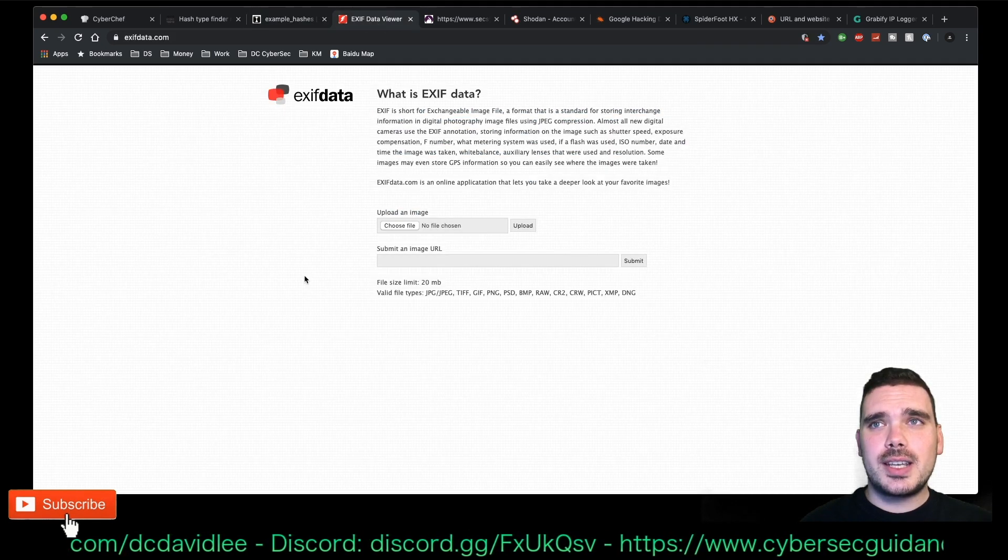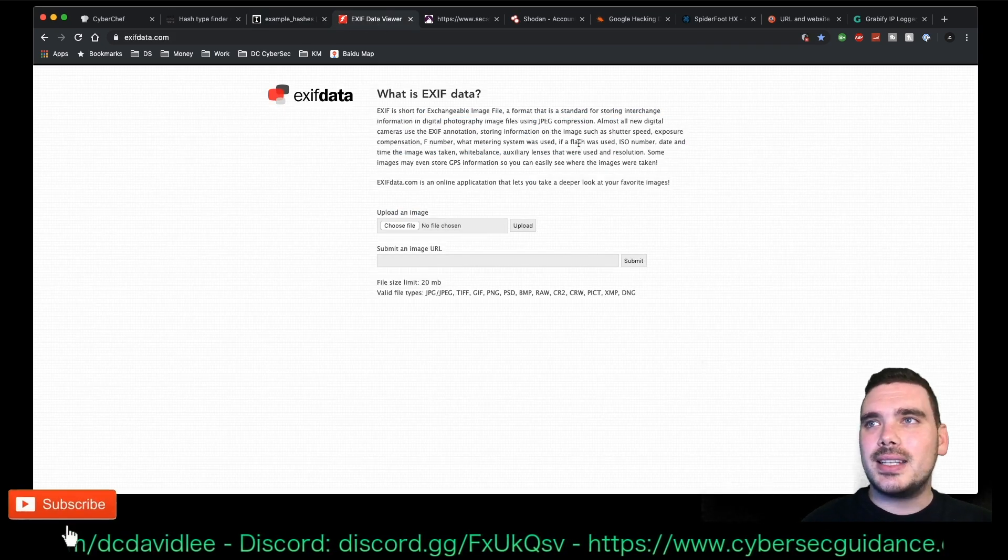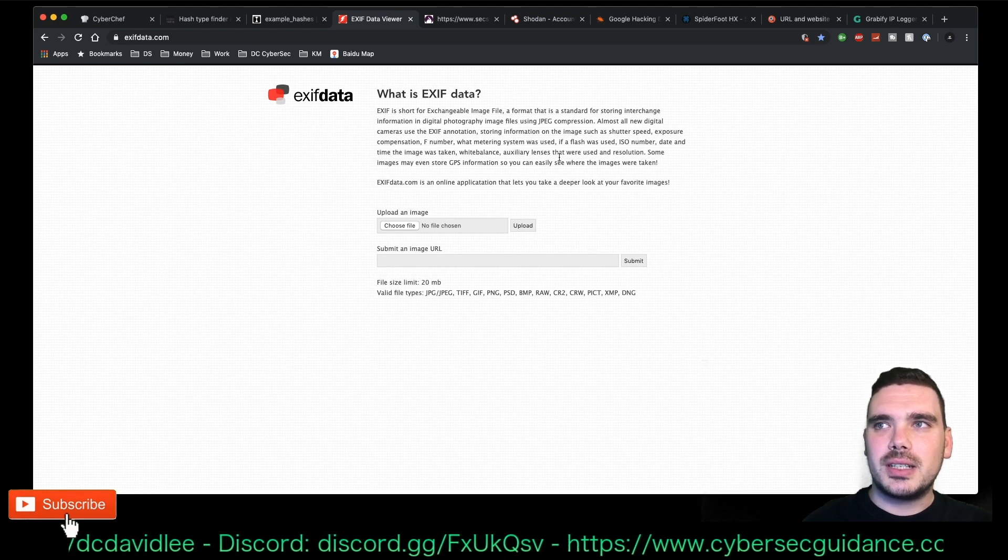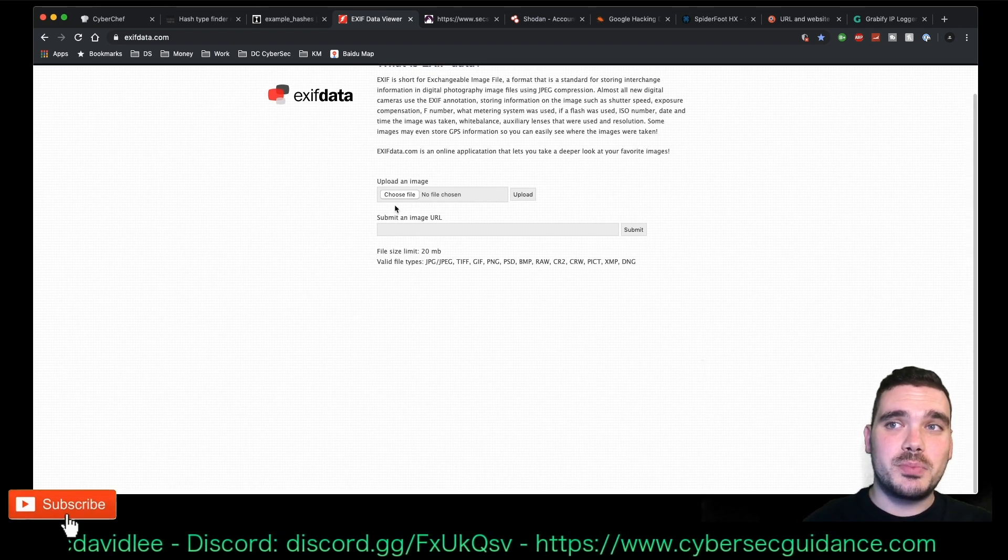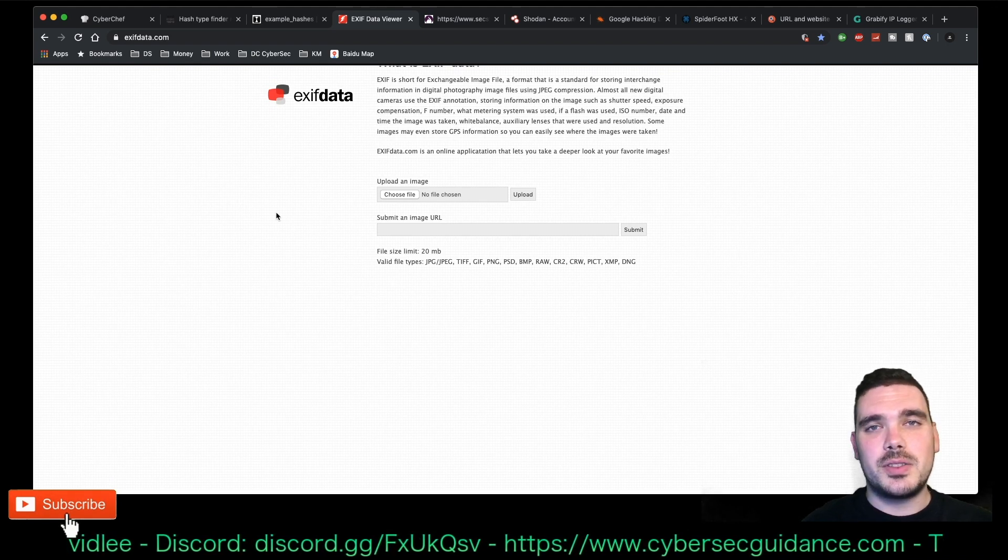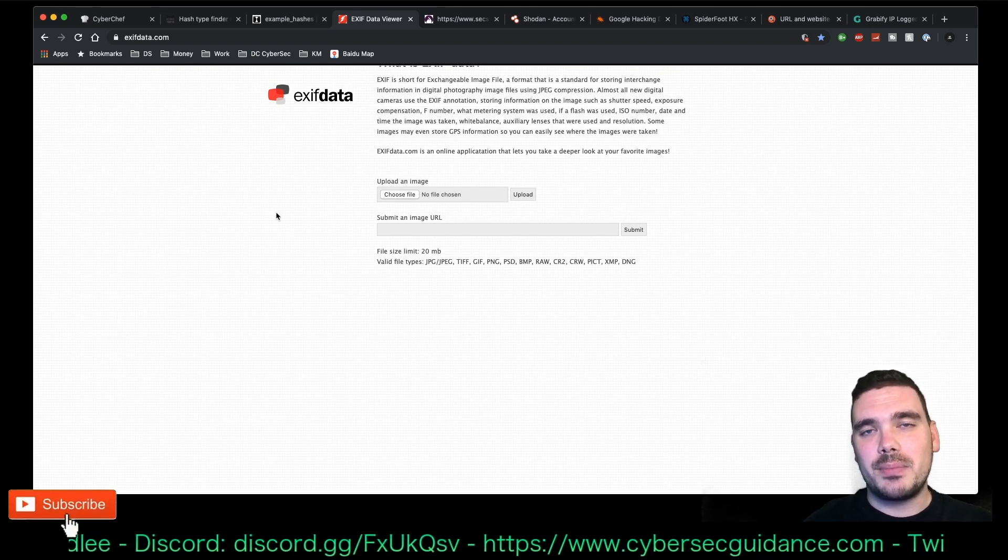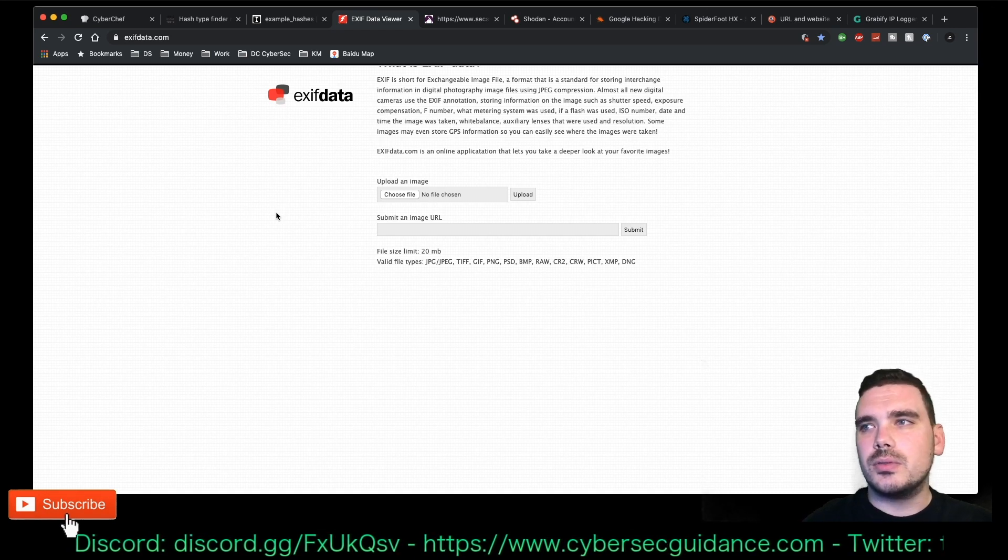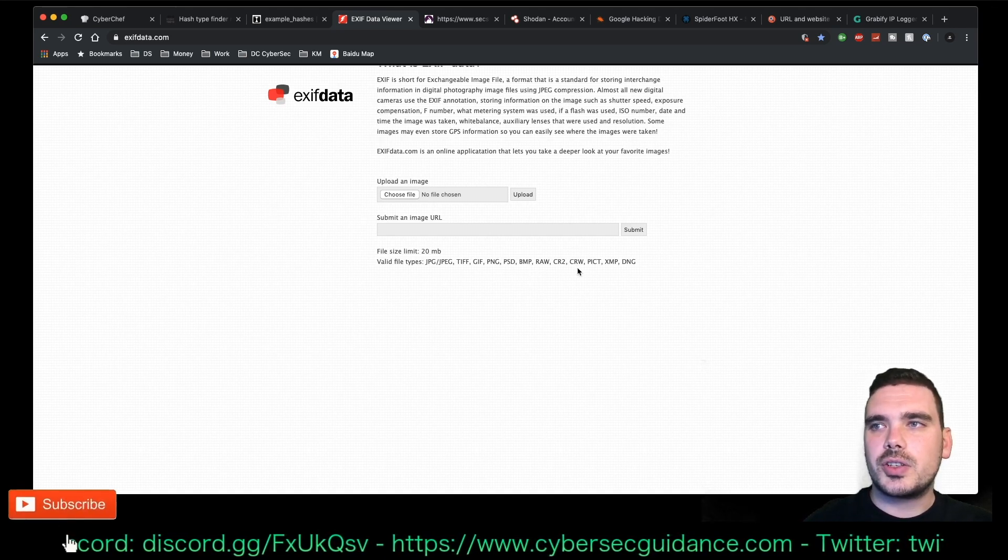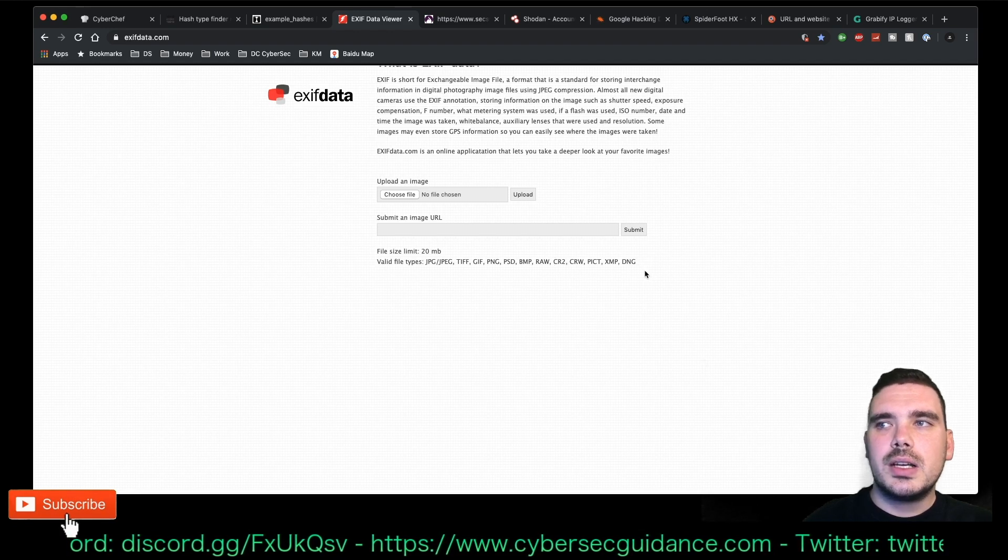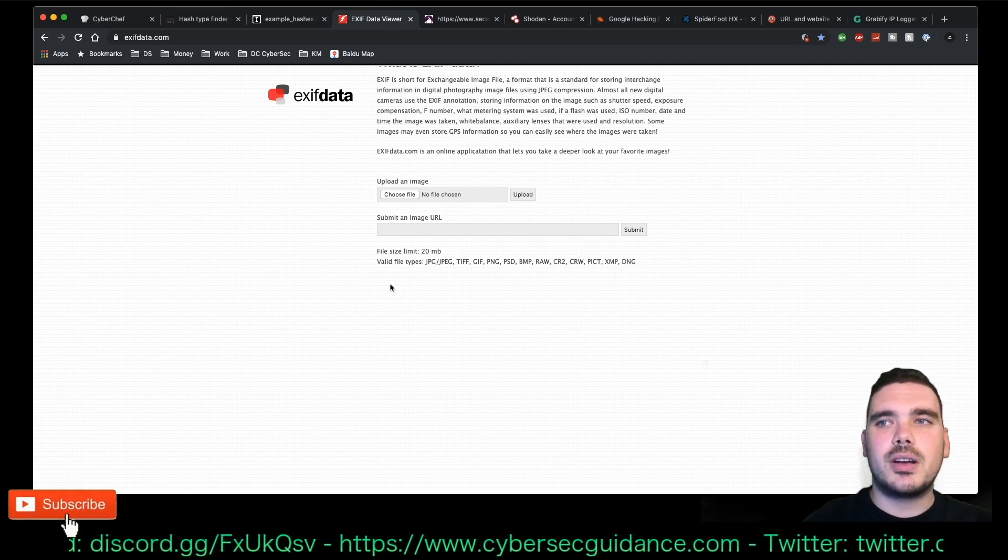The next one I use is the EXIF Data Viewer. Basically, what you do is you put a file in there. It reads the file and gives you all of the EXIF data of that particular picture. It's pretty useful to use. You don't have to just use pictures. You can use Photoshop or RAW images or DNGs, XMPs, everything there.